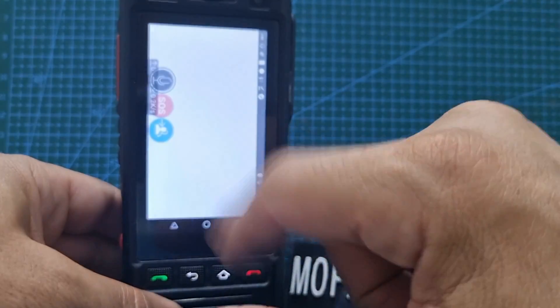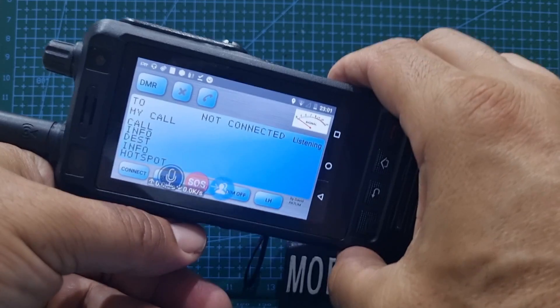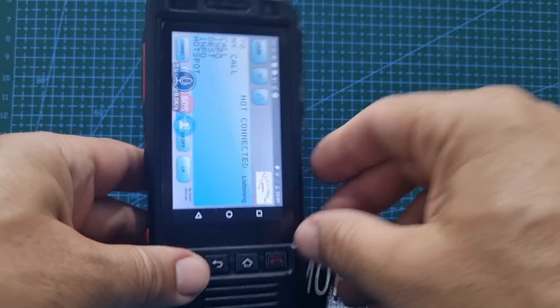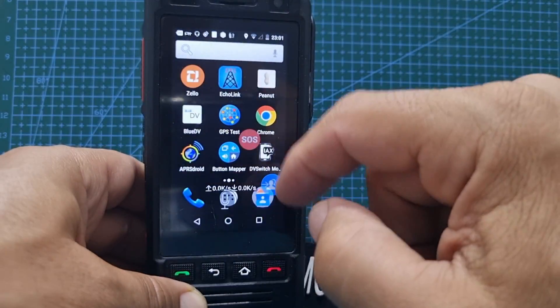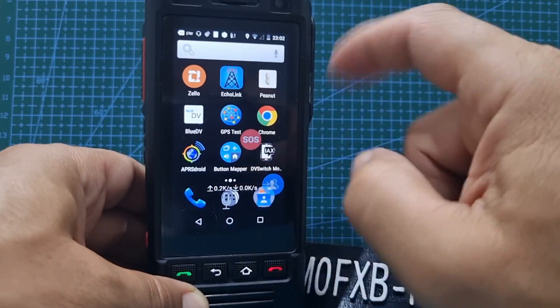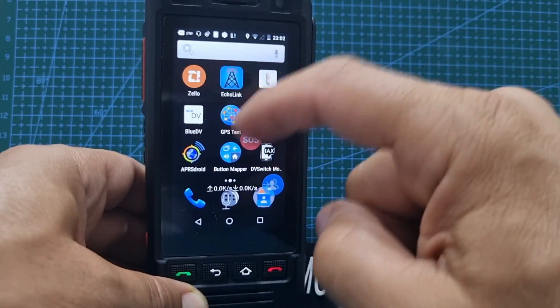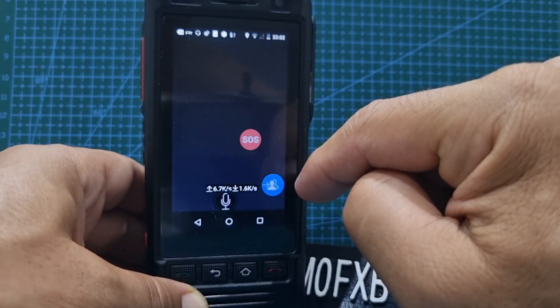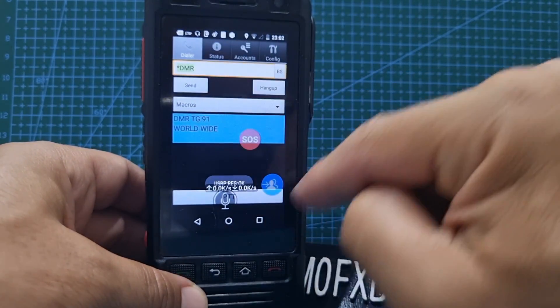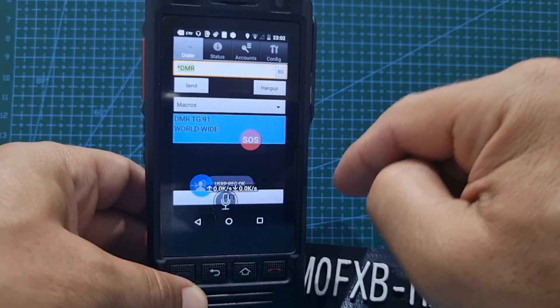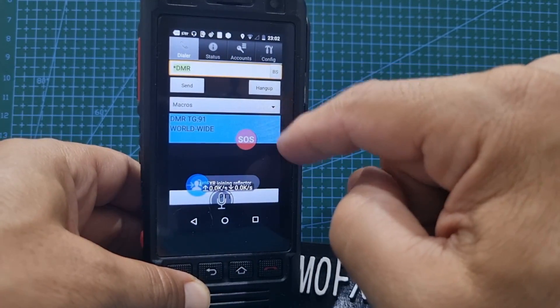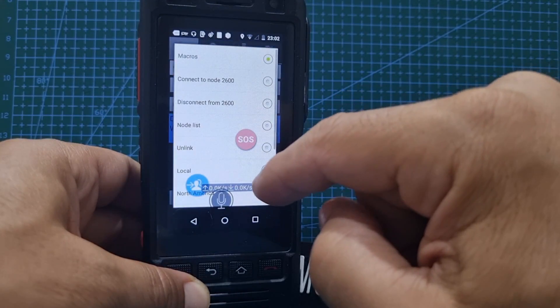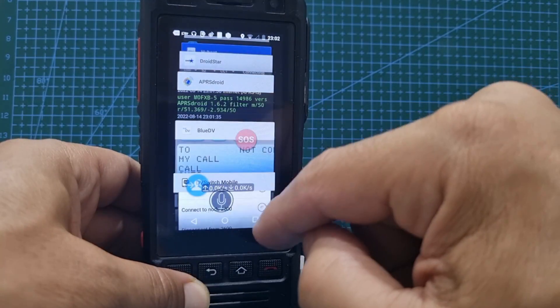There you go, running that way. It works via Bluetooth. Button Mapper for programming the buttons or giving them something to do. DV Switch Car, haven't used that for ages, but it works great. That's gone straight into worldwide. I was using it with CQ UK. It's been a while since I've used it, but DV Switch, once you set it up correctly, just works brilliant.